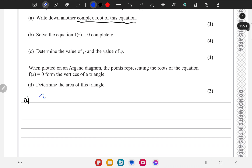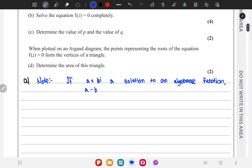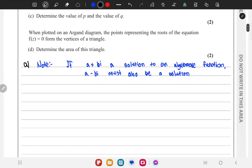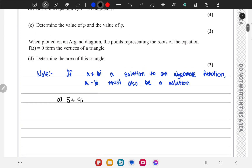We need to keep in mind that if a plus bi is a solution to an algebraic function, its conjugate a minus bi must also be a solution. So we are given that 5 minus 4i is a root of the equation, therefore 5 plus 4i must also be a root. The answer to part a is 5 plus 4i.